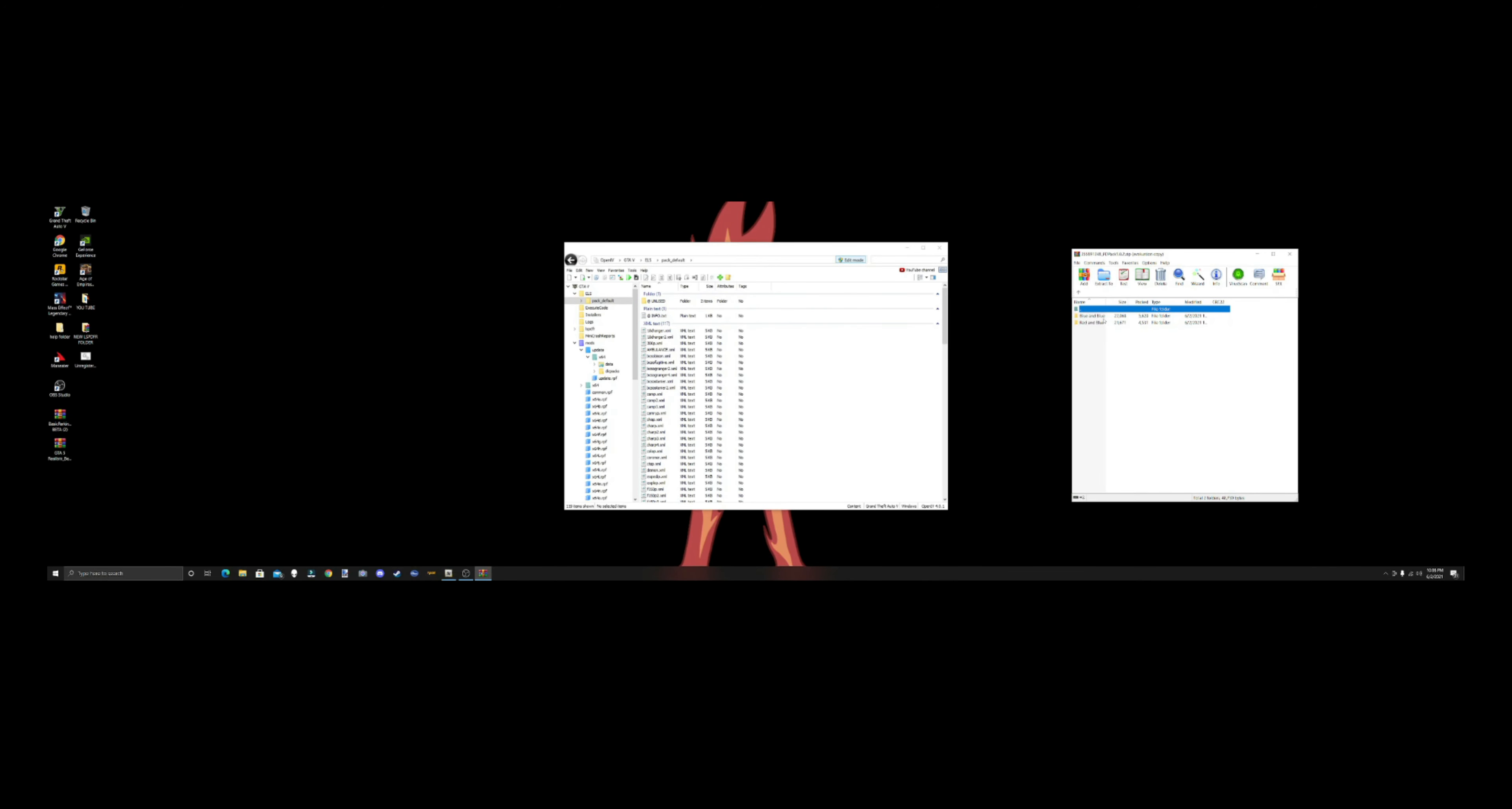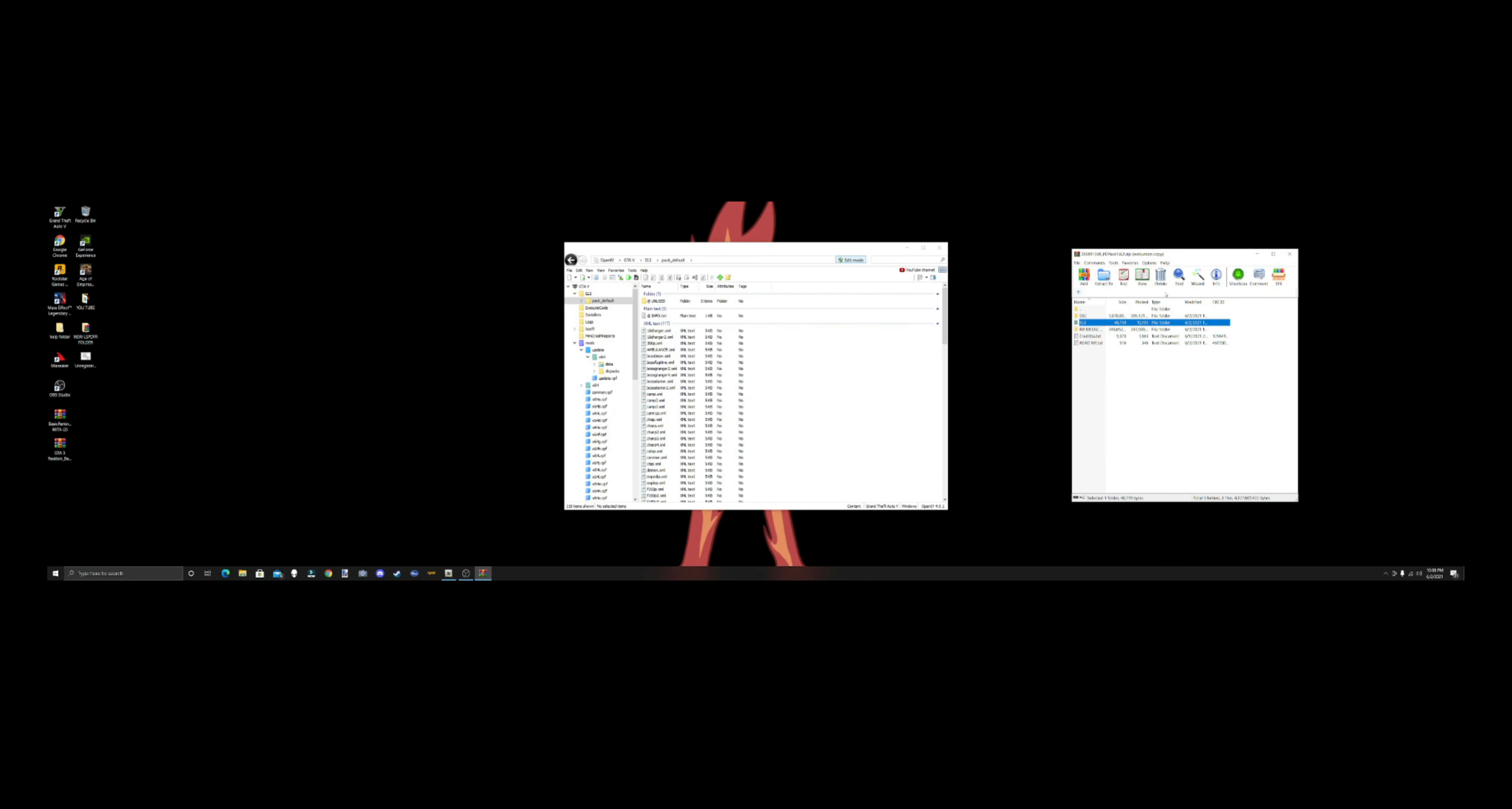What we're going to do is we're going to scroll up, go to ELS. Pack default, go to ELS in your WinRAR. It's going to give you an option for blue and blue, and red and red. So I'm going to go blue, and I'm going to grab all the blues, and we're going to grab them over and we're going to drop them in.